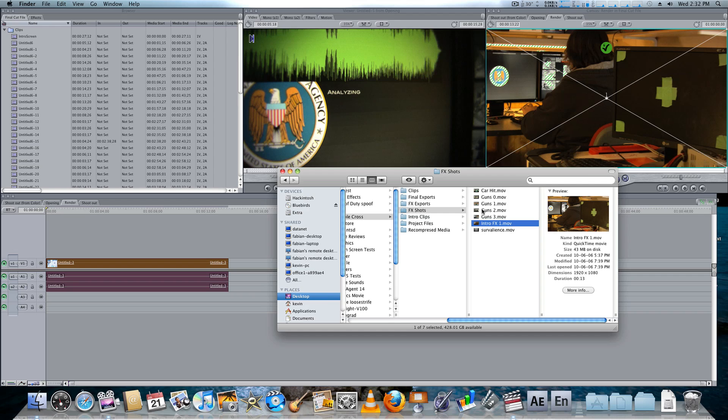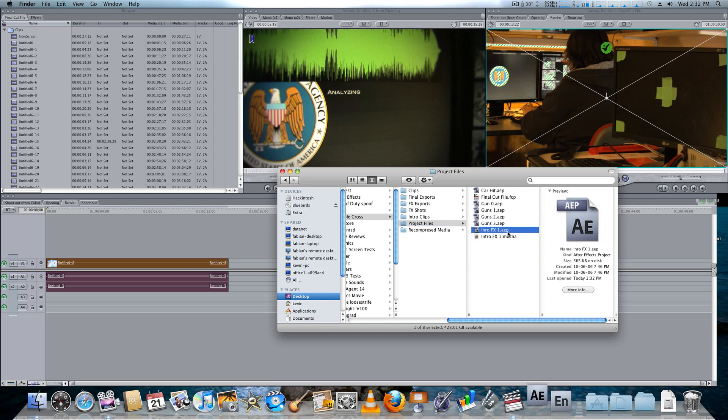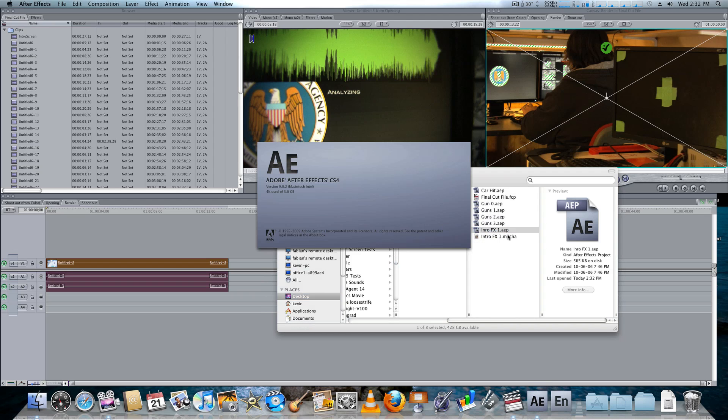So, with this shot, what I usually do is I'll throw this into After Effects, but I've already done this. So, I'll just show you what I mean here. So, here it is inside of Project Files. I'm just finding everything really fast. That's the importance of having a file system like this.